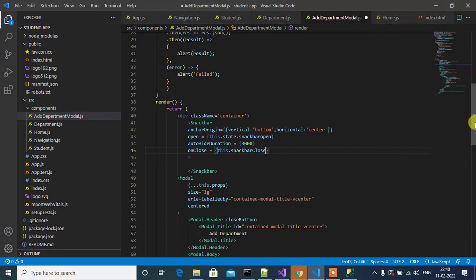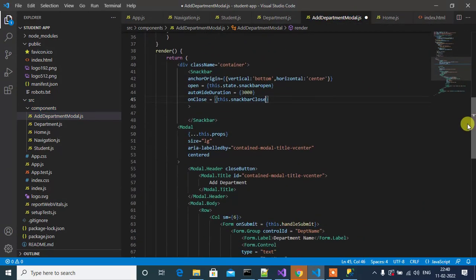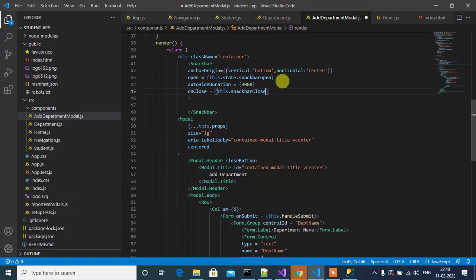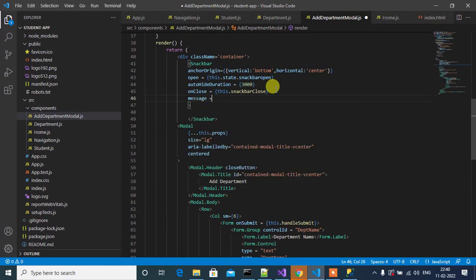If you want to close manually, we'll use onClose. Here we'll call the function snackBarClose, this.snackBarClose that we created here.